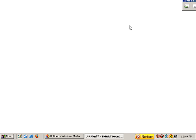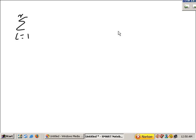We're going to do some more complicated sigma notation problems. Suppose you were asked to find the summation as i goes from 1 to n of 1 over n cubed times i minus 1 squared.